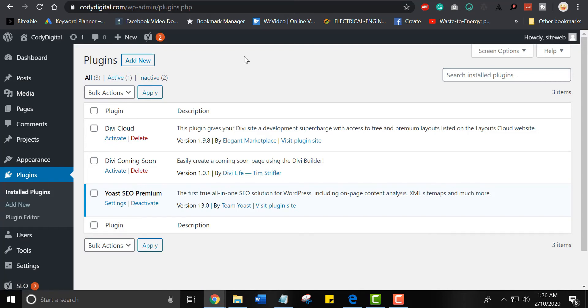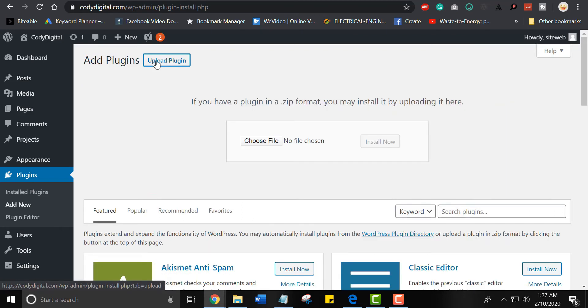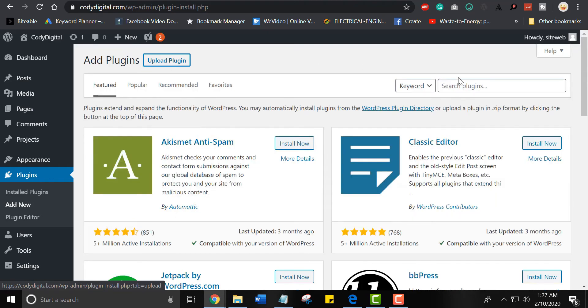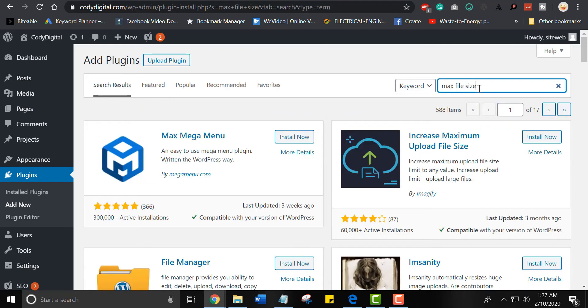For this purpose, click on add new plugin and search maximum file size plugin. Here we have our plugin to increase the file size.